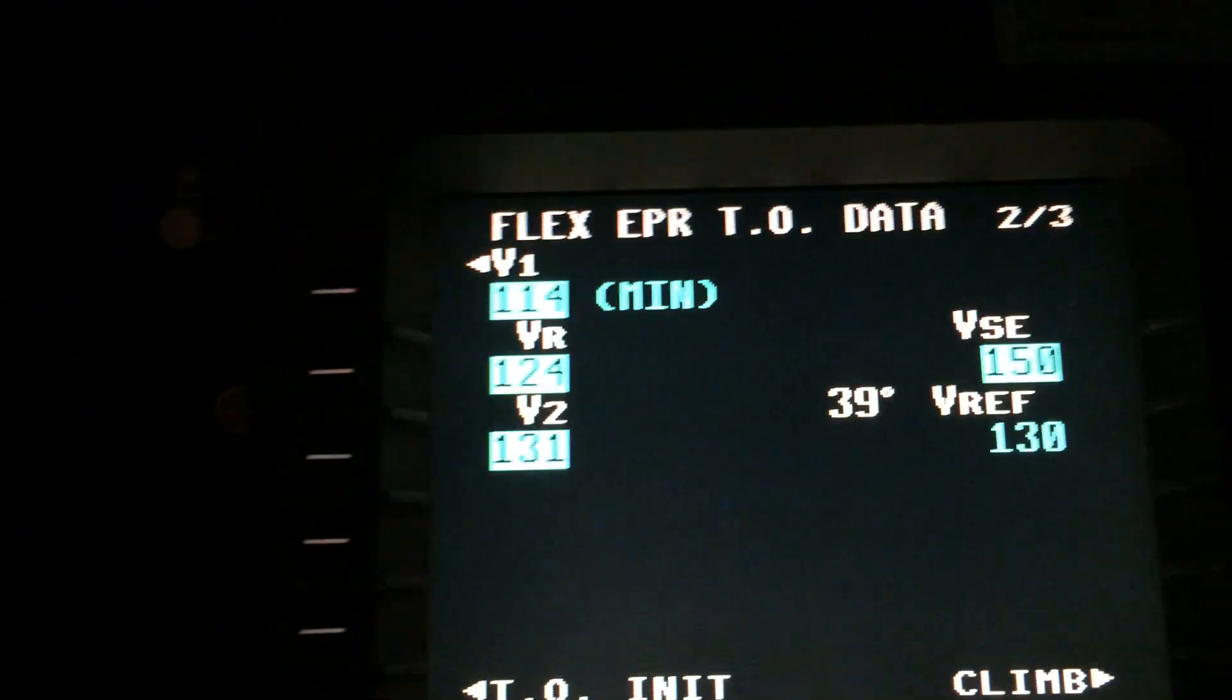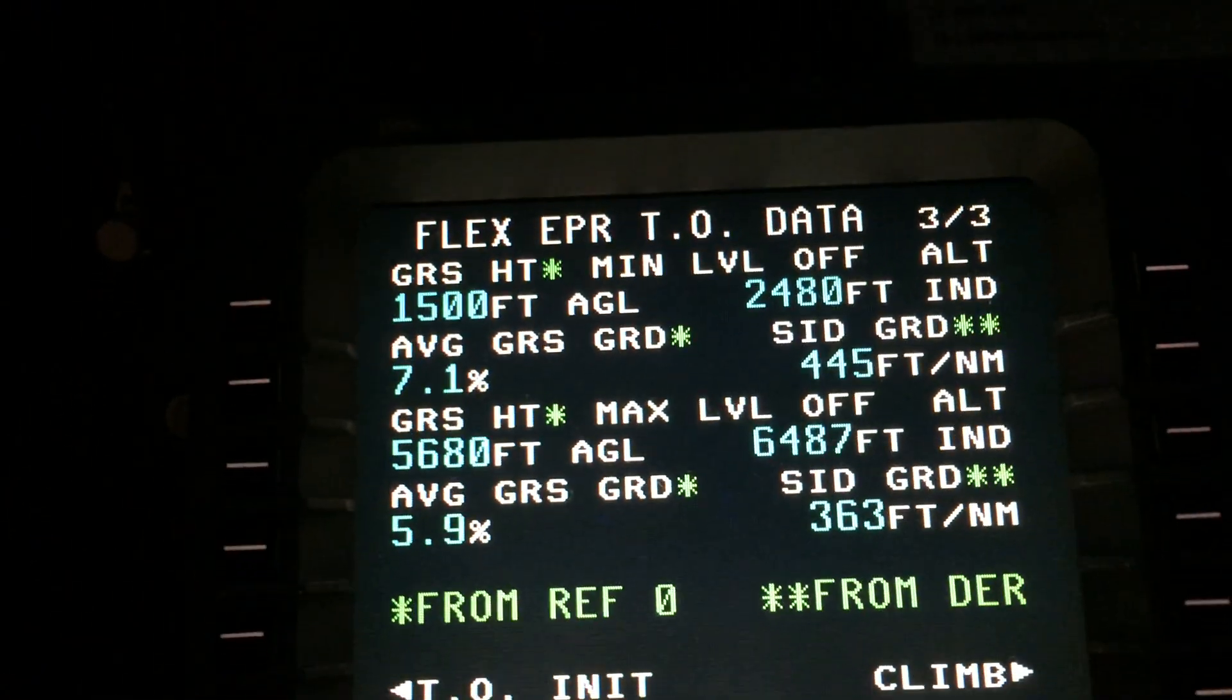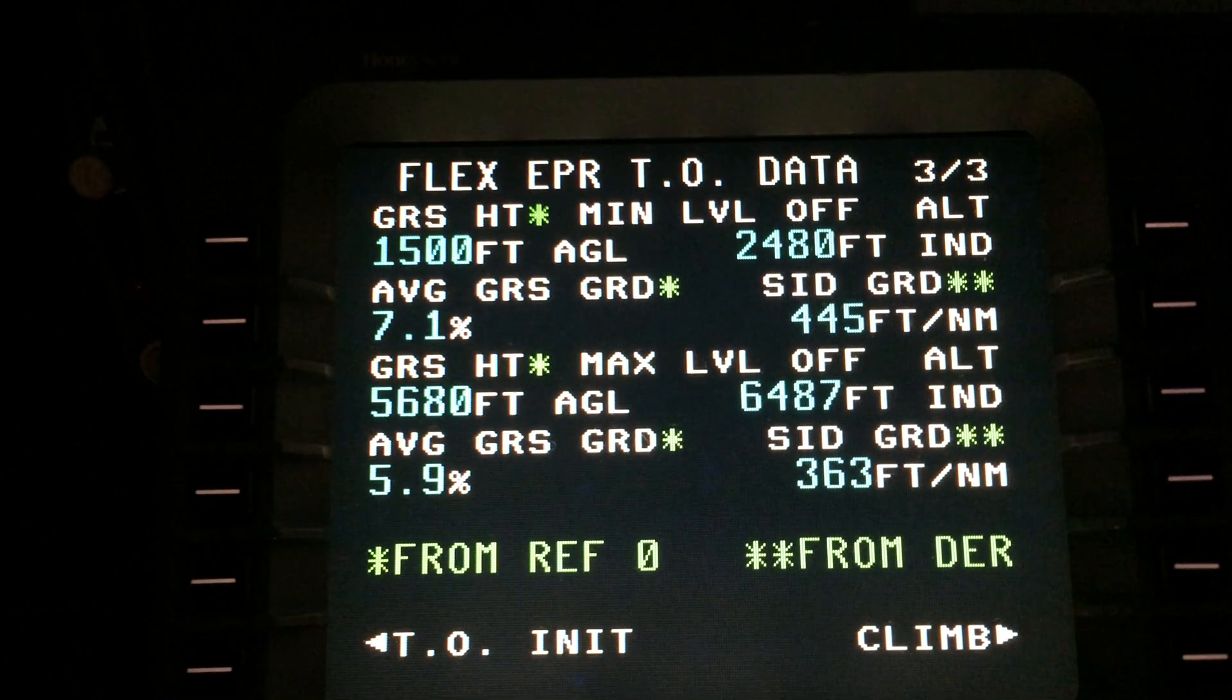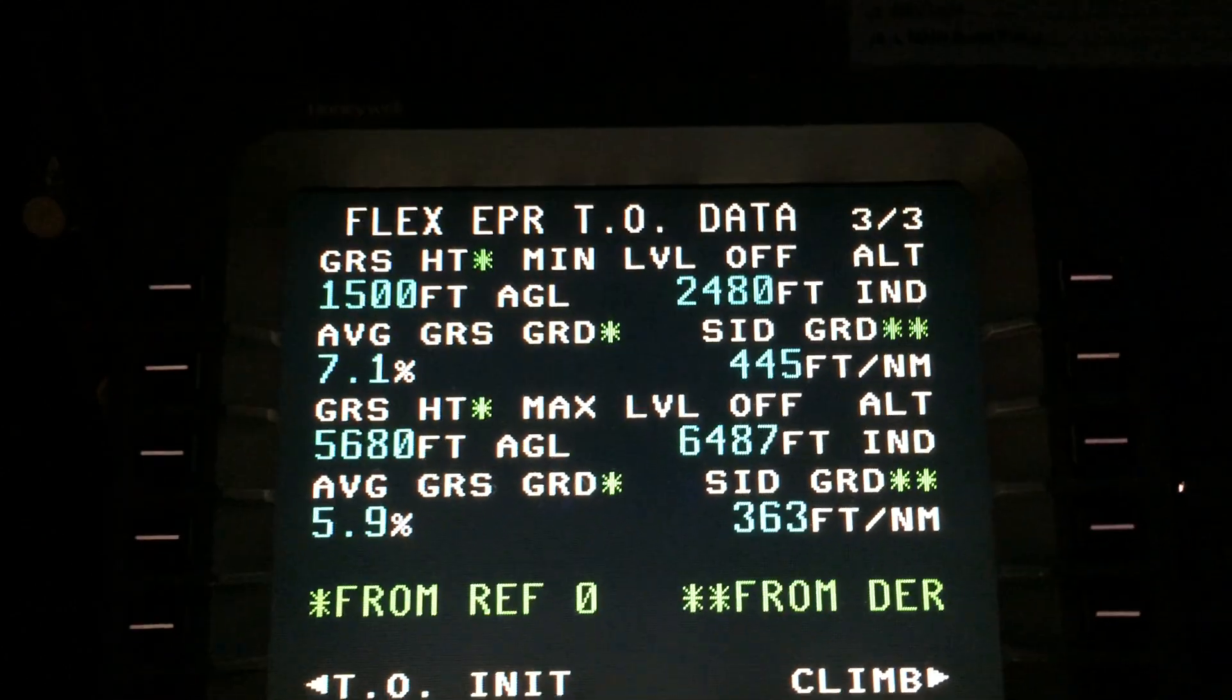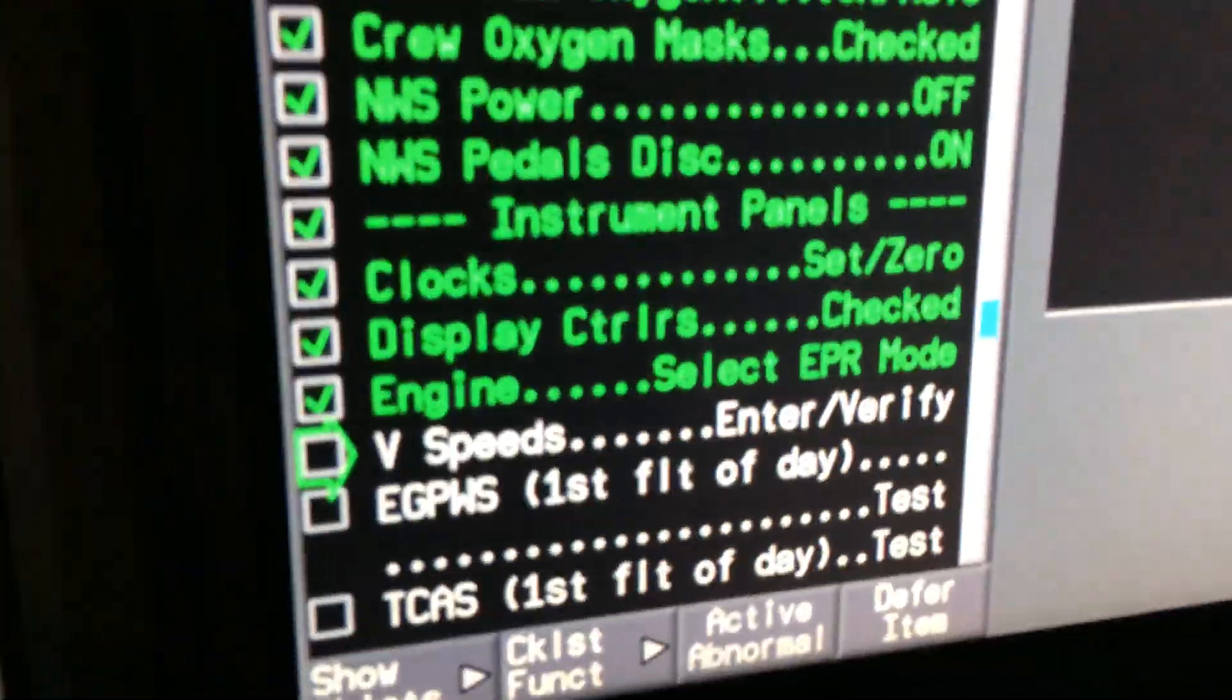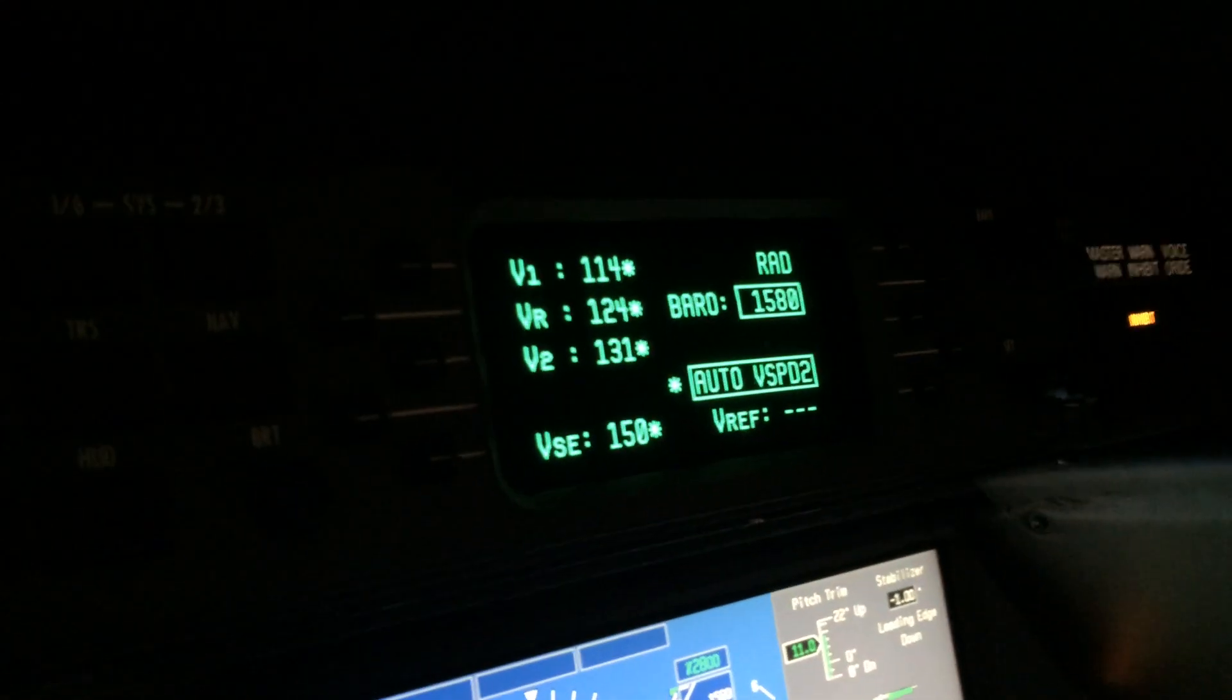It is a computer, it does a pretty good job, but try not to get lazy over it. It shows your gradients for your flex EPR. Okay, V-speeds are done, and you go over here and check the other side too, it looks the same.